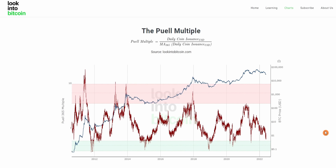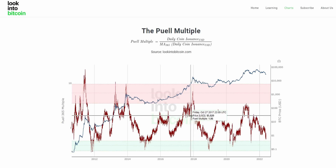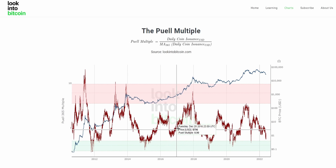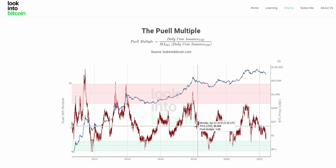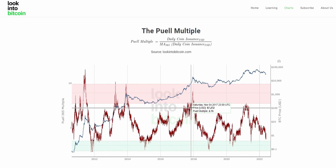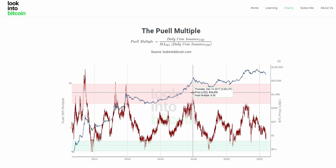After we've worked out this daily revenue for the miners, we can then work out the average revenue over a 365-day or yearly period. Looking at the chart, once we divide this daily revenue over the yearly average, we can see periods where miners are earning significantly more than the average. A Puell Multiple of around 1 indicates that miners are currently earning approximately what they have earned on average over the past year.